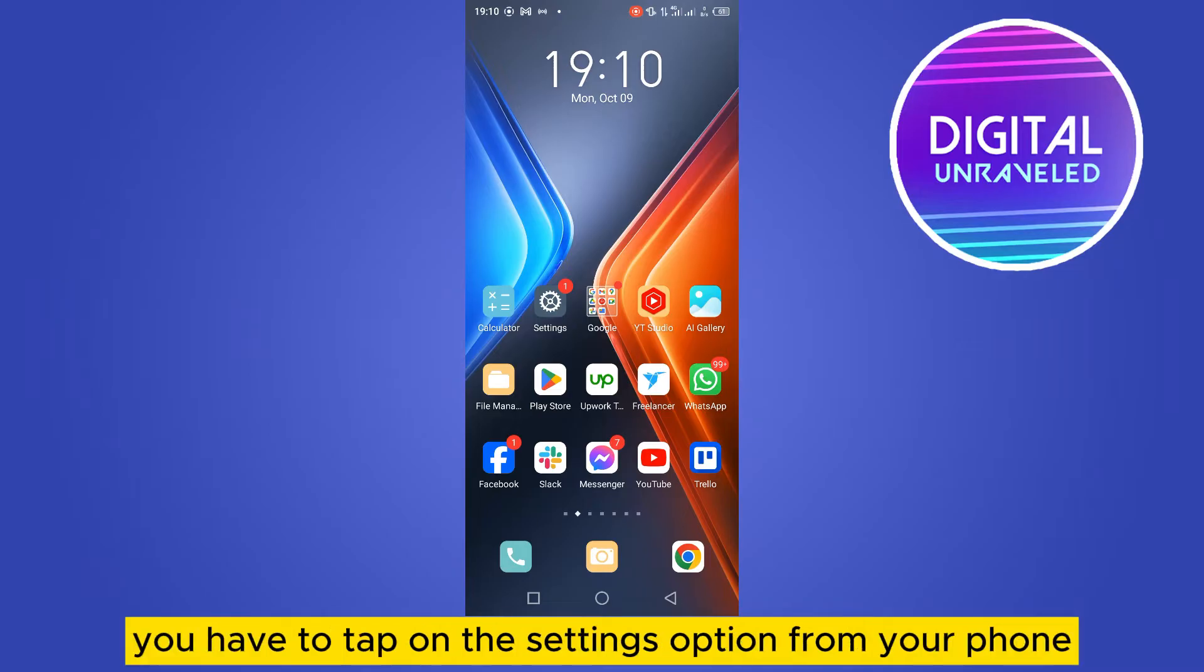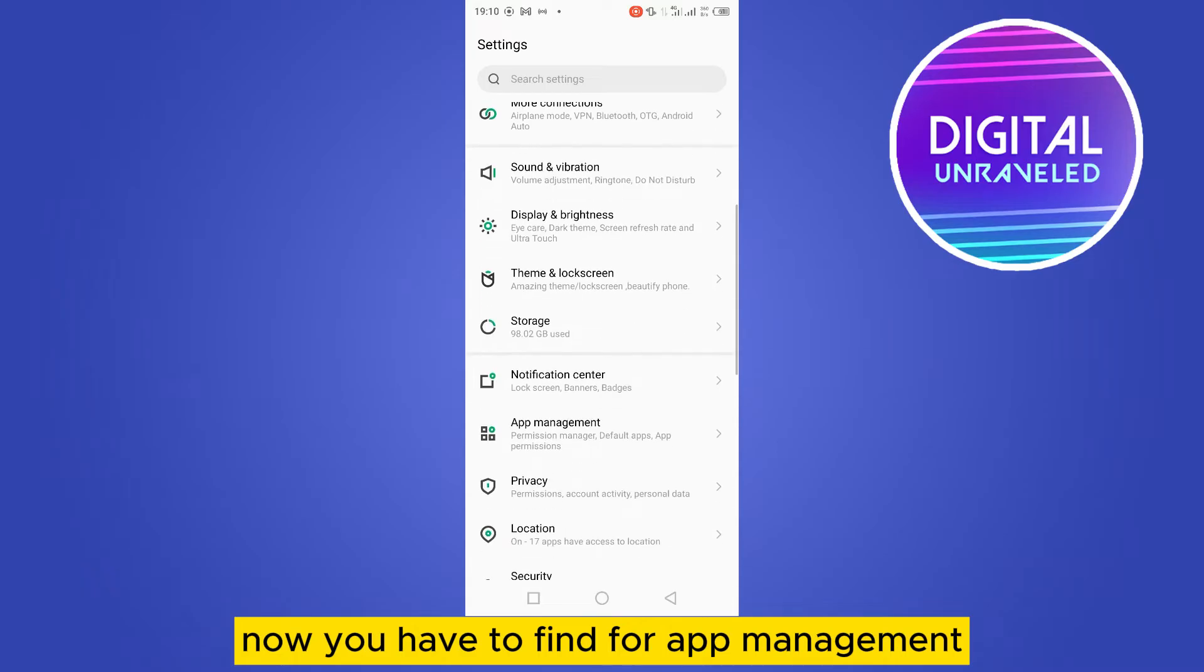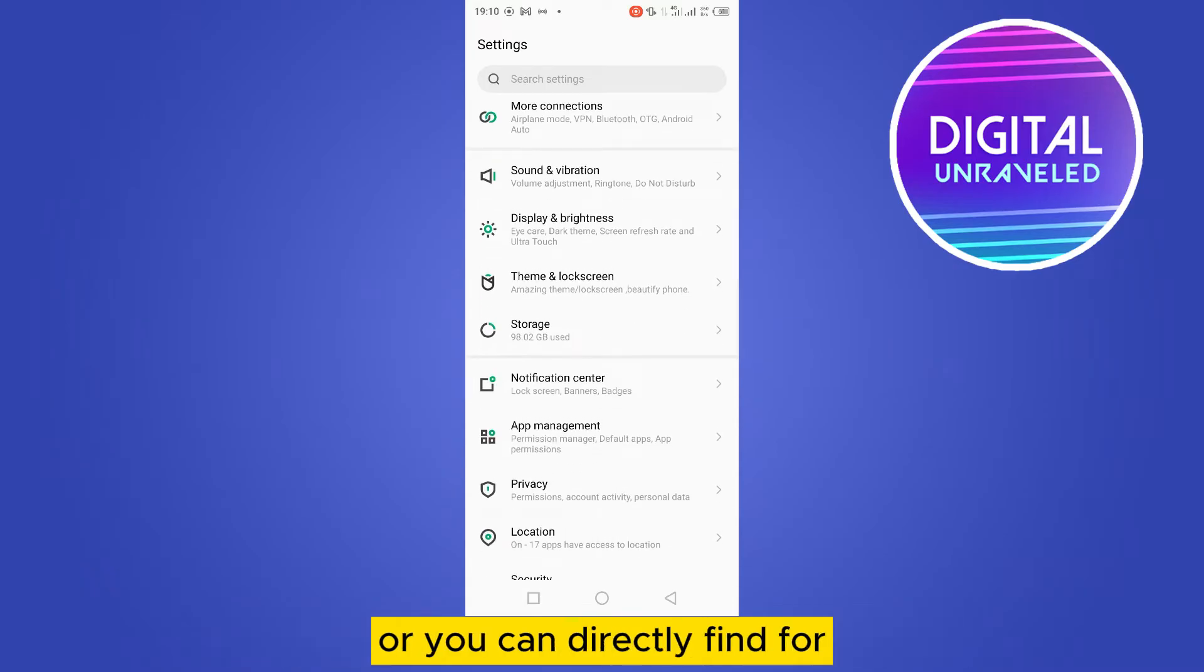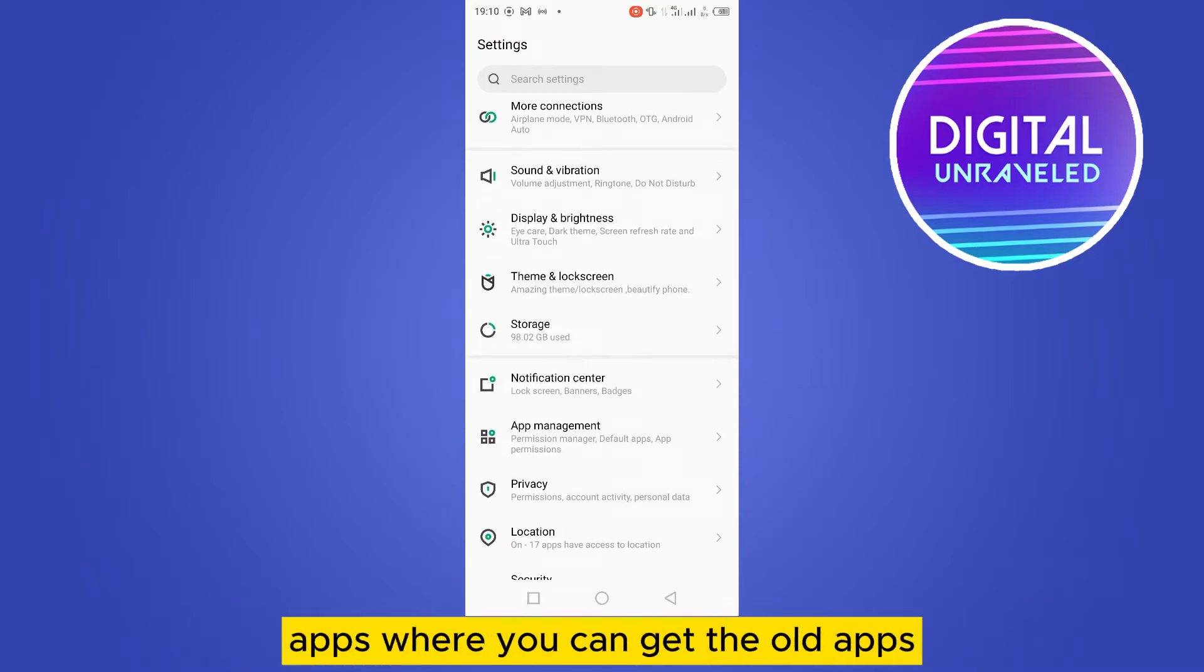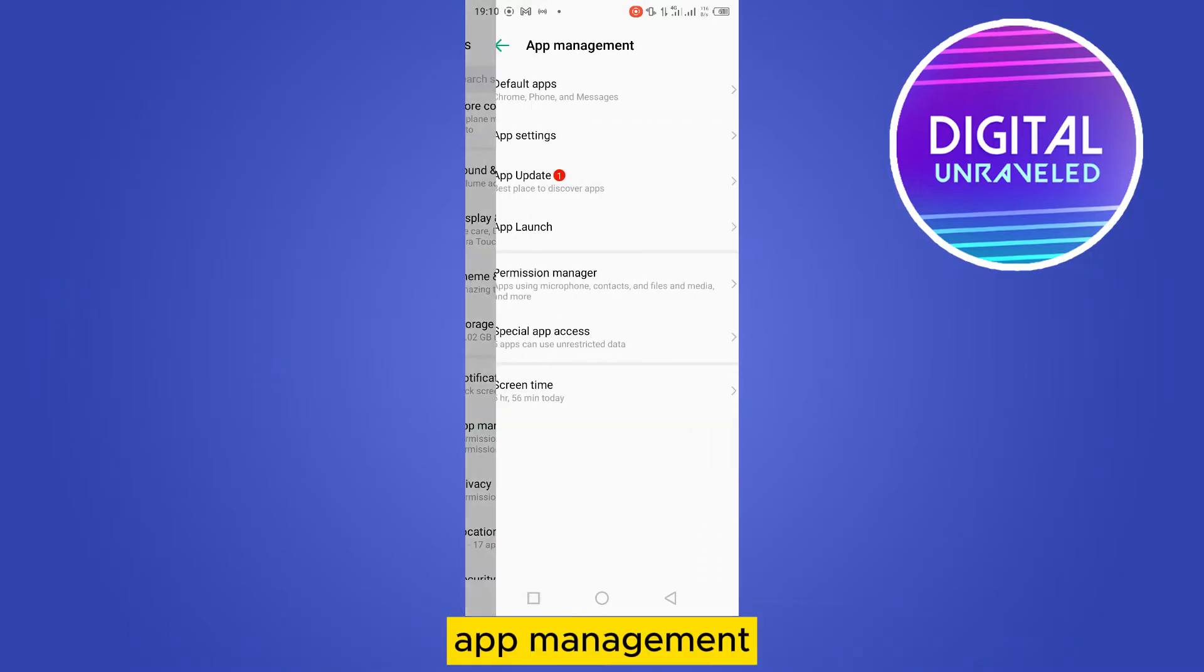tap on the settings option from your phone. Now you have to find app management, or you can directly find apps where you can get all the apps. So I'm going to tap on app management.